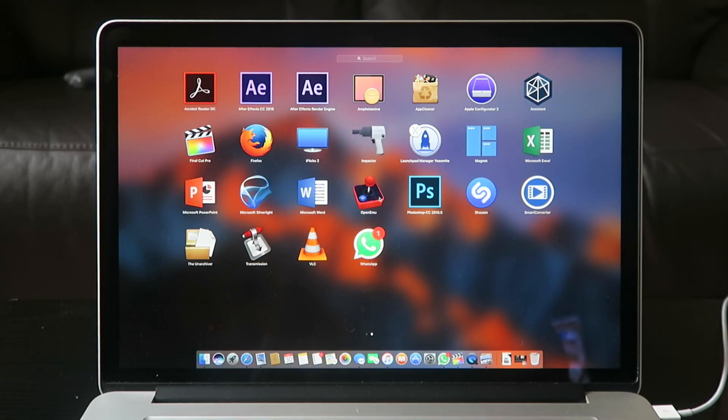Microsoft Excel, Microsoft PowerPoint — you guys all know what those are. Microsoft Silverlight, Microsoft Word. OpenEmu is an emulator — go check out my video where I show you how to install it and how to get some Pokémon ROMs or any other ROMs that you can use to play on the Mac. I've got Photoshop CC 2015, which is to make YouTube thumbnails.